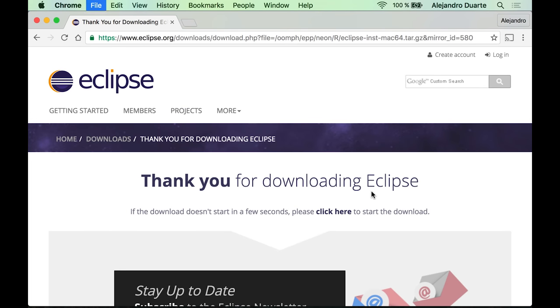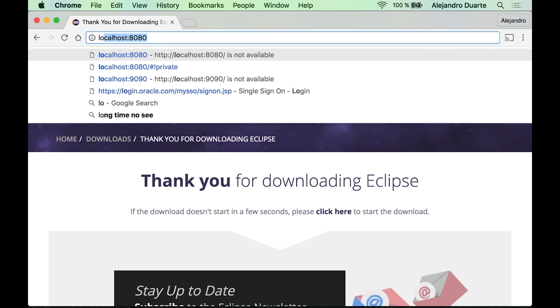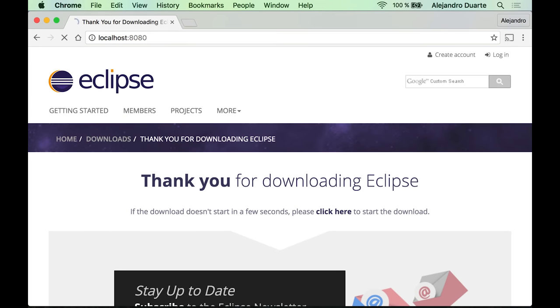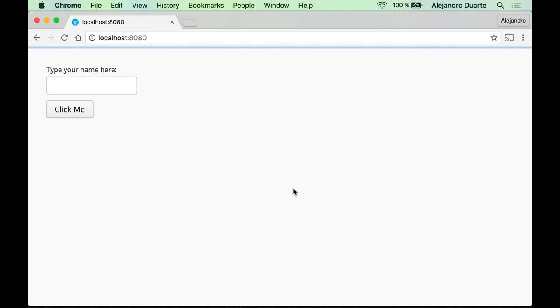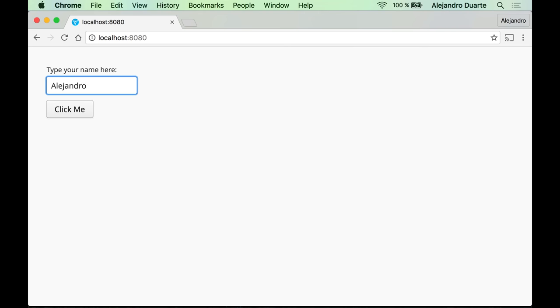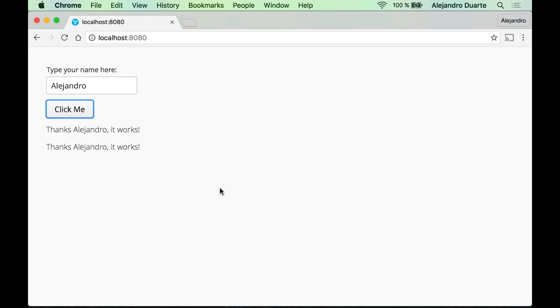Let's go to the browser and go to localhost:8080. There we go. I type my name here and click this button, I get this message over here.